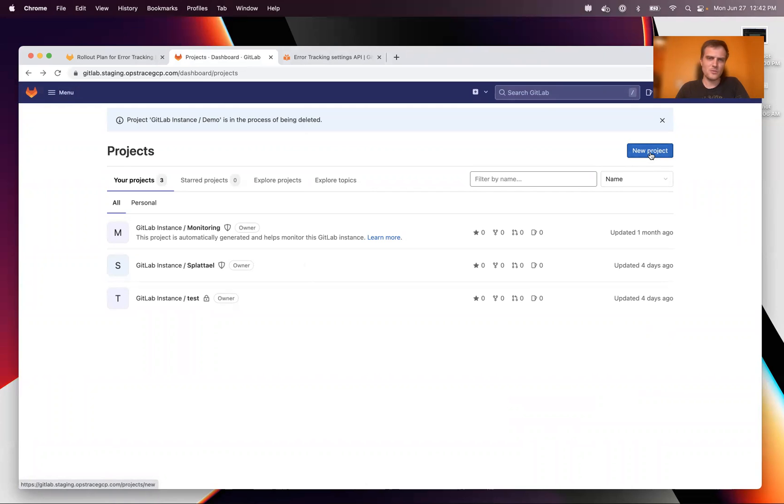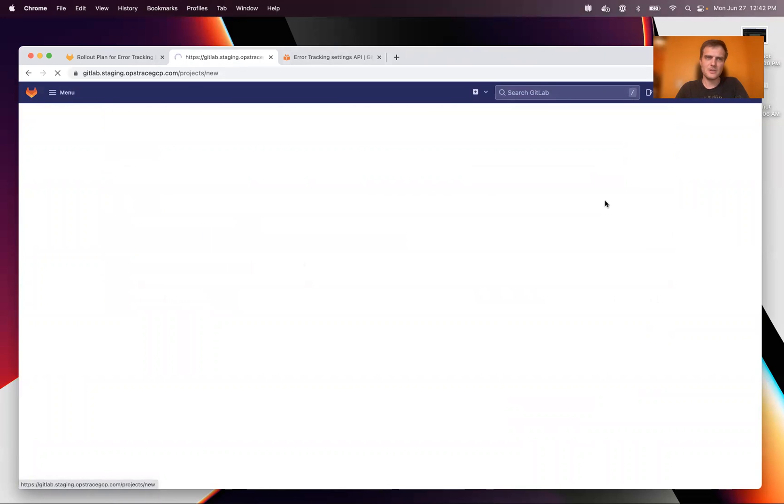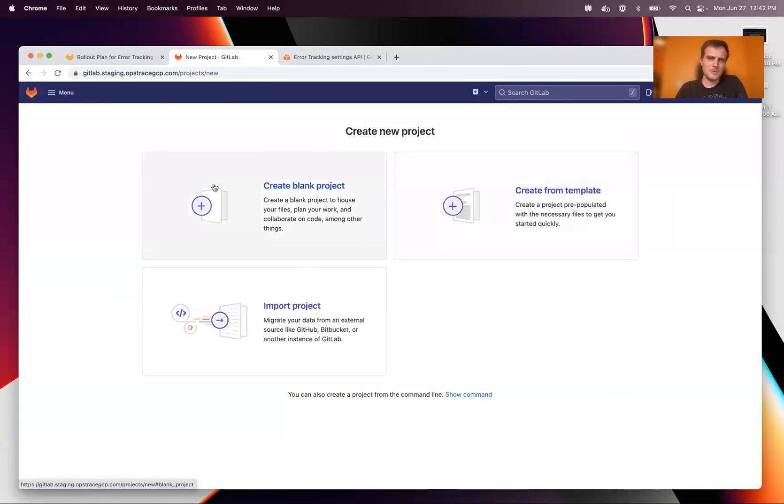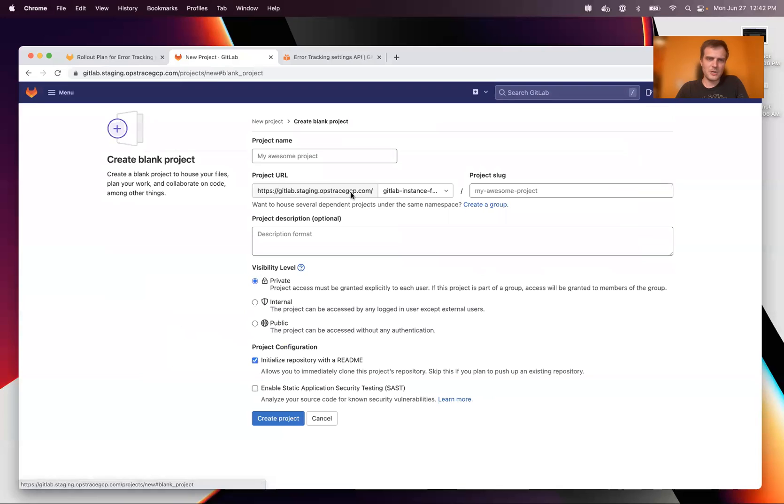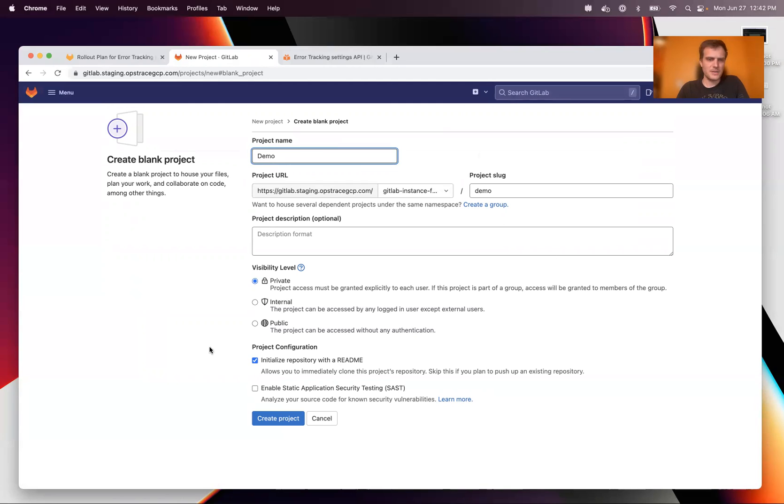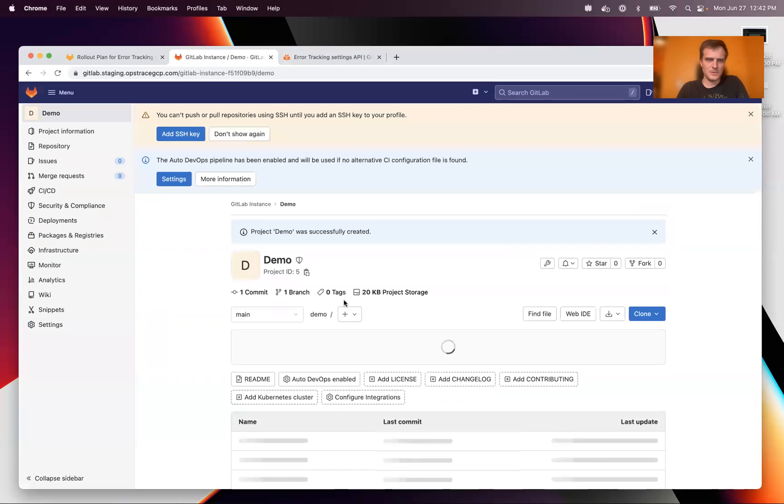So I'll be starting a new project for this. I'm logged in here. I'm going to create a blank project. We're going to give it a name demo. And why not make it public and create it.